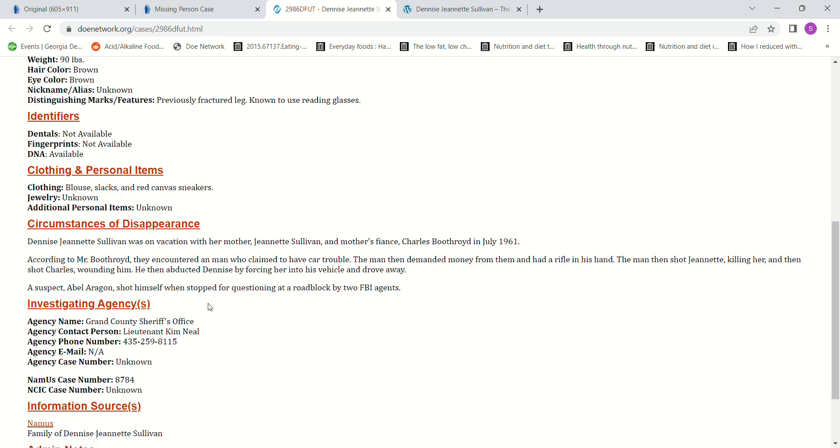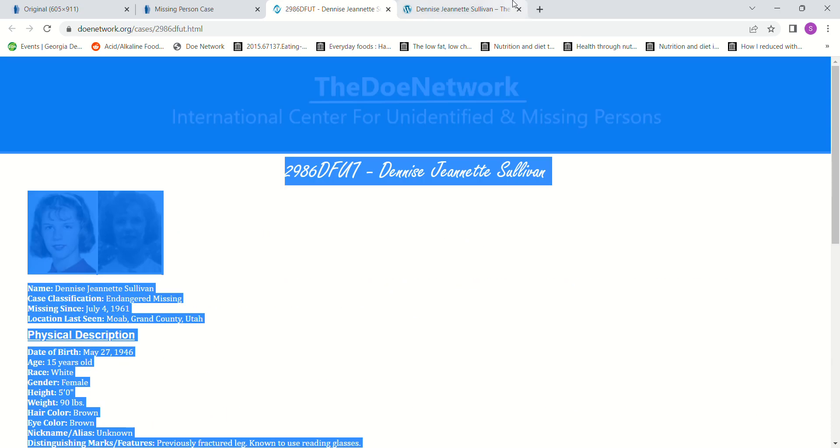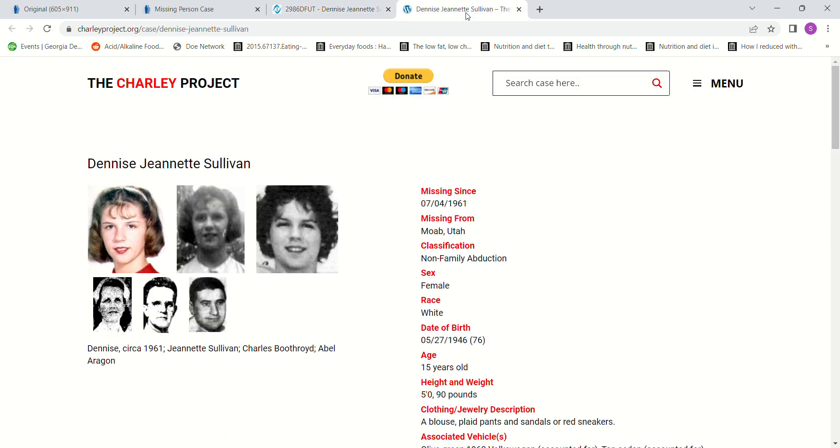A suspect, Abel Aragon, shot himself when stopped for questioning at a roadblock by two FBI agents. Then we go to the Charlie Project, which has three photos of Denise Jeanette Sullivan. I believe that's her mother, and that would be the friend or fiance, and that would be the man who abducted her.